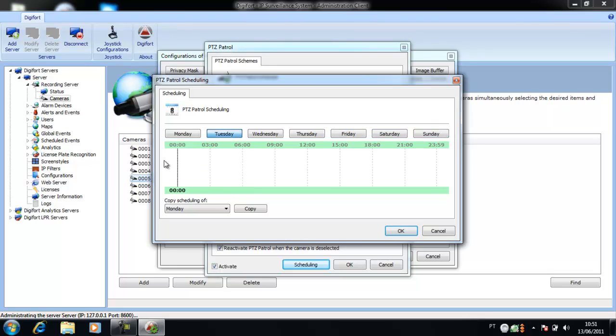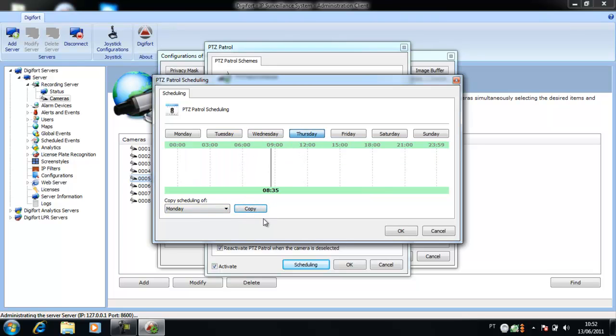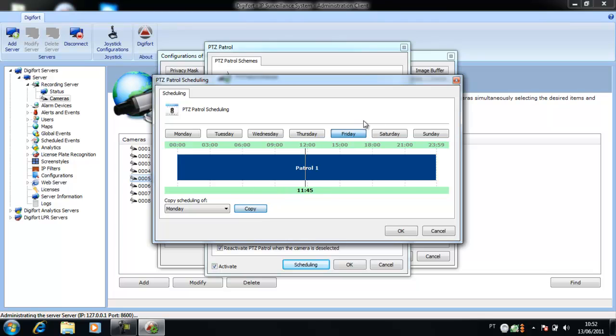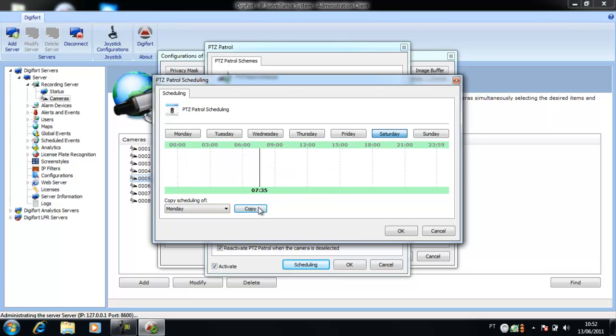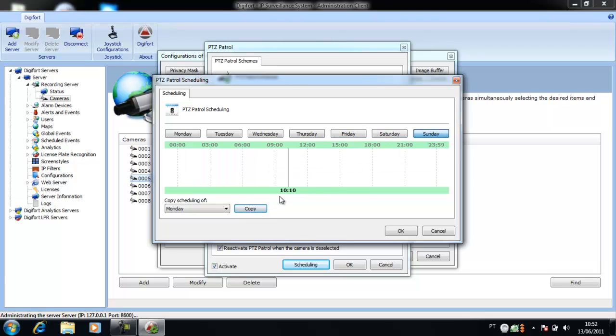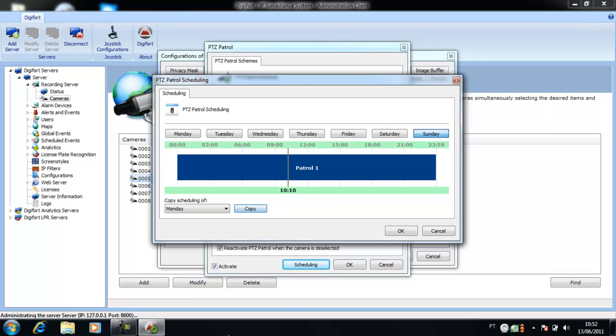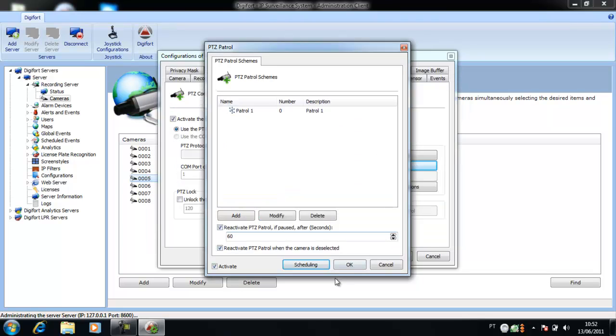Click on Copy. And you will be copying this for all of the days of the week. Click on OK. Now, let's create another patrol with different presets.